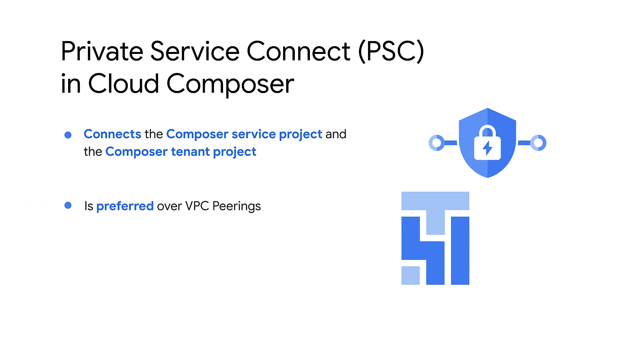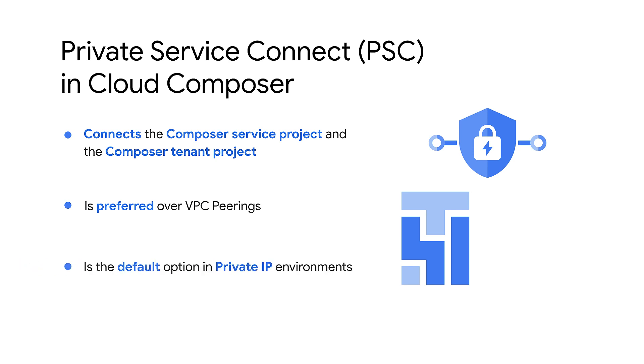PSC is preferred over VPC Peerings because VPC Peerings have limitations that can become more evident in large-scale networks. PSC is the default option for private IP environments.